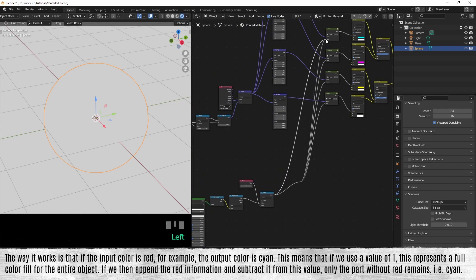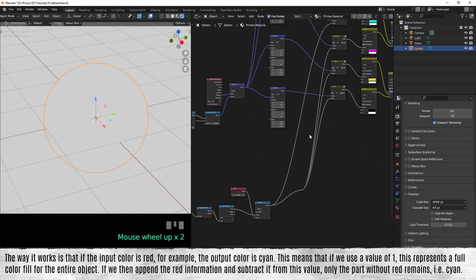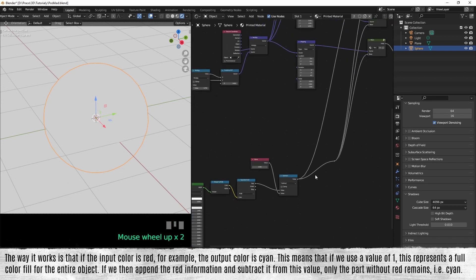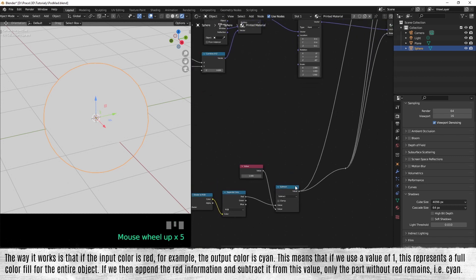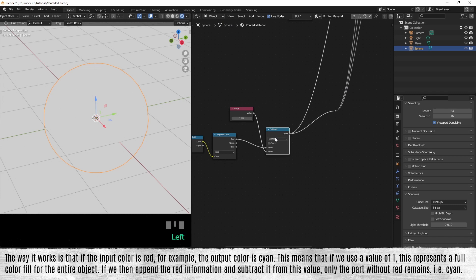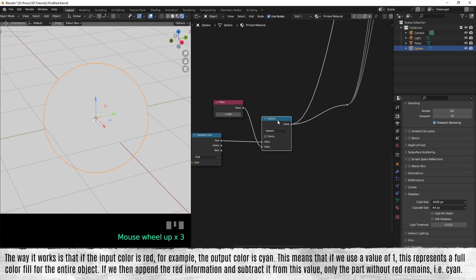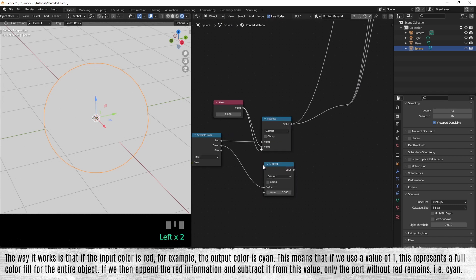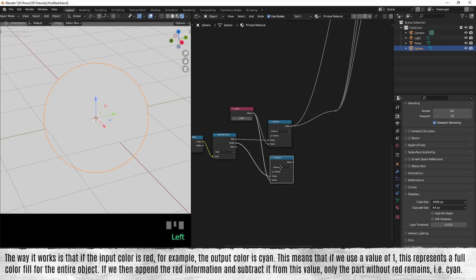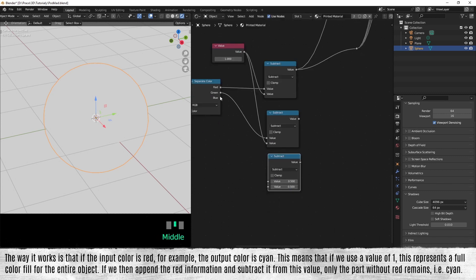This means that if we use the value of one, this represents a full color fill for the entire object. If we then append the red information and subtract it from this value, only the part without red remains. It means cyan.